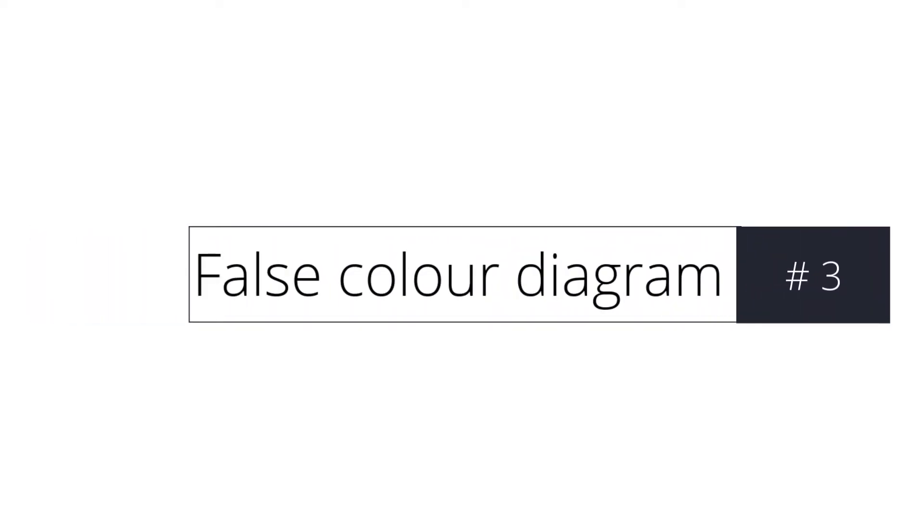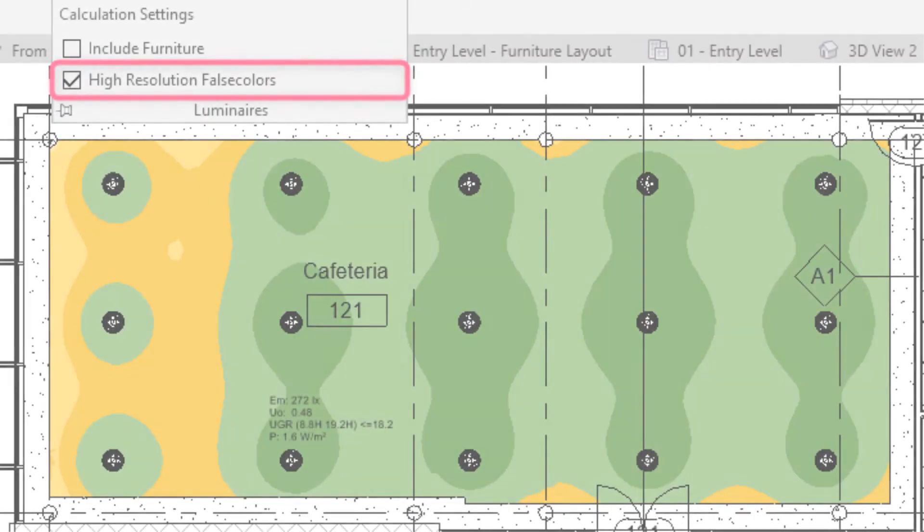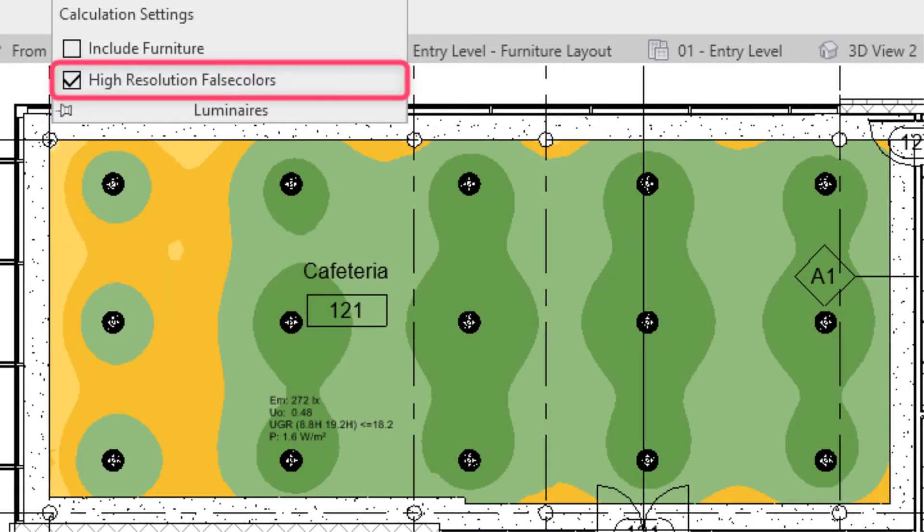New feature: false color diagram. Measuring surfaces can be extended to display false color results more accurately.